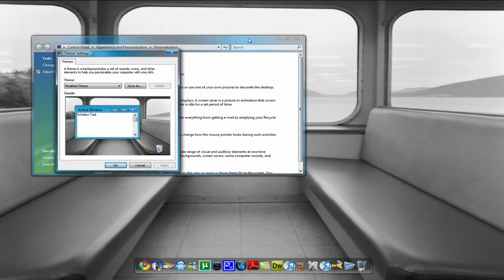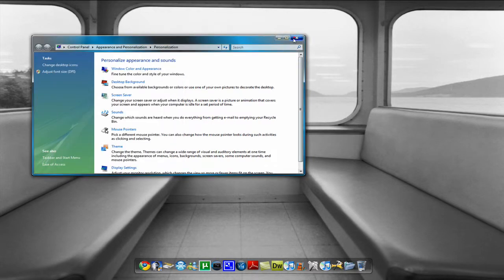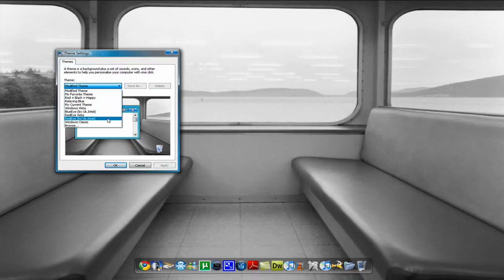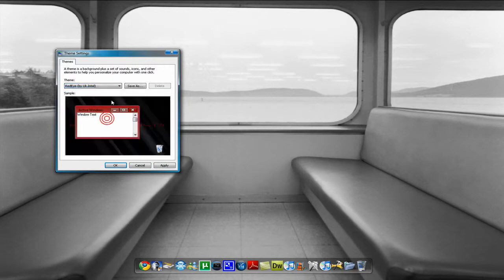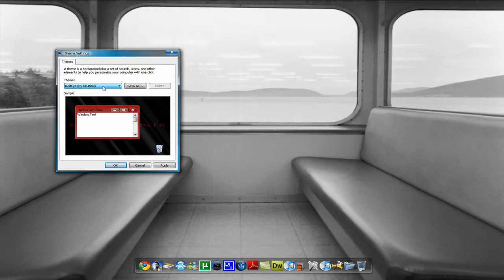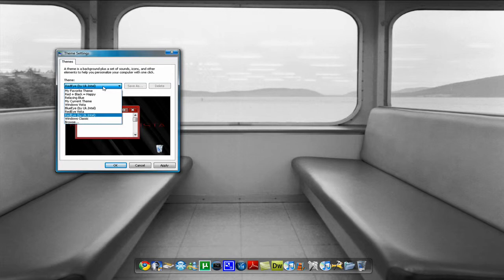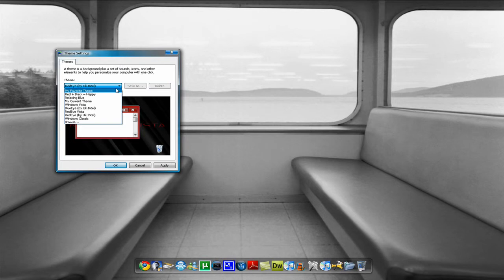And then once it does it'll open this and if you download red eye it'll do this. So that's it, you just downloaded two new themes, hopefully you learned something. You could also do this with other themes but it has to be a Vista theme made for Vista.